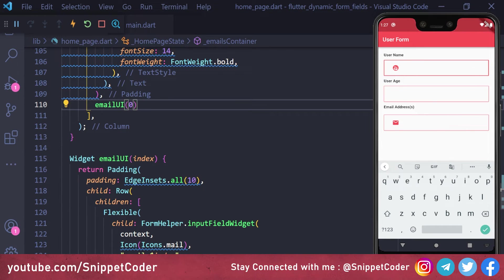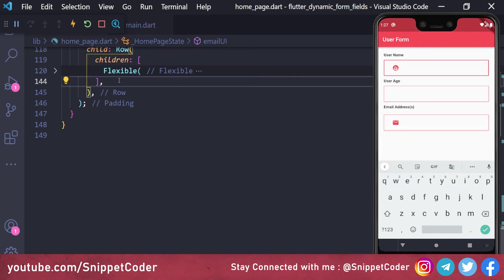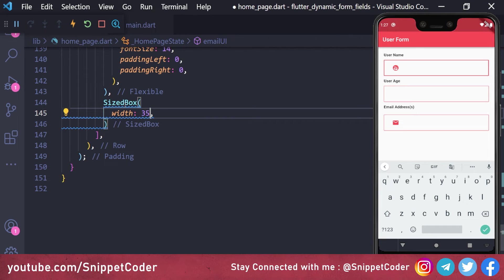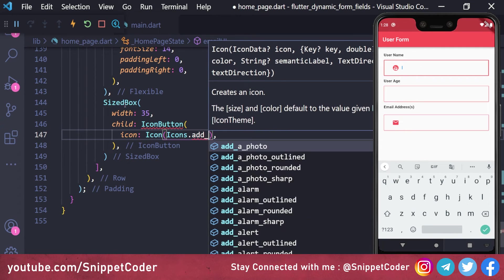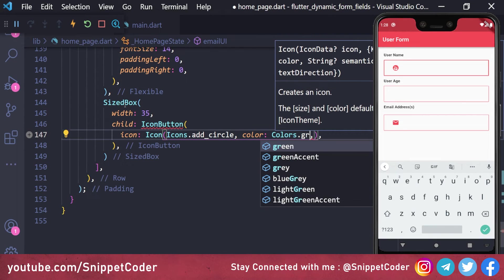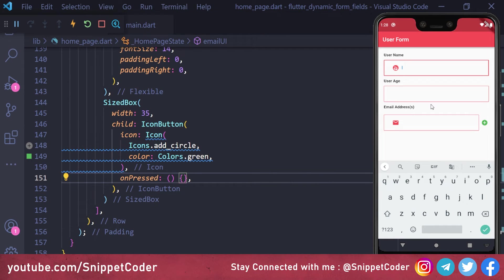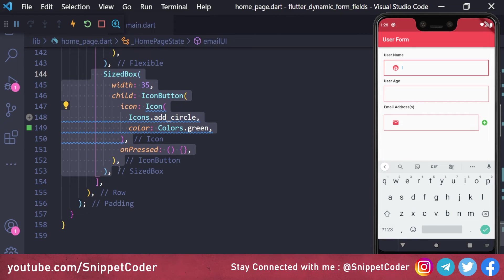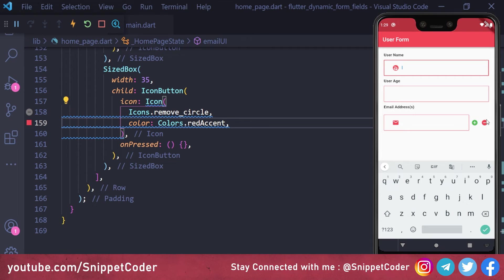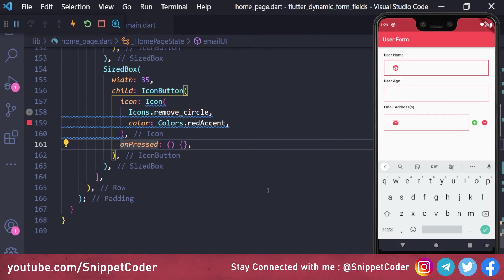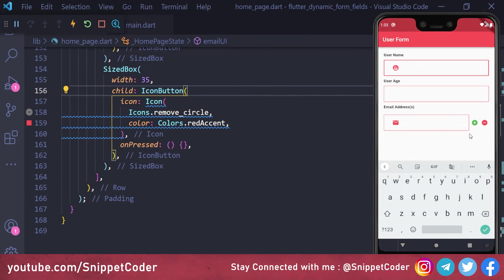After the Flexible widget, we add a SizedBox with width 35, containing an IconButton with icon Icons.add_circle and color Colors.green for the add button. Similarly, for the remove button we copy this and change the icon to Icons.remove_circle with color Colors.red. The add button is always shown only on the last text box, and the remove button is shown on all text boxes except the first, to ensure at least one email field is always present.